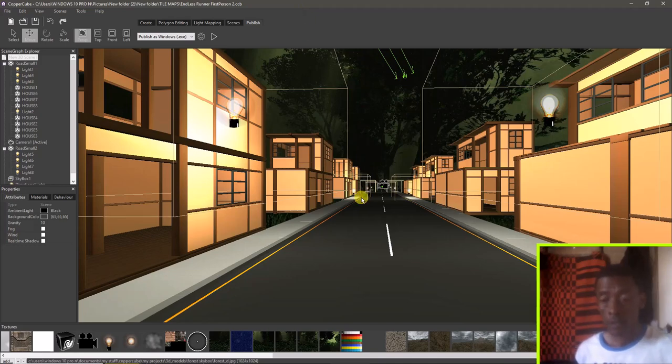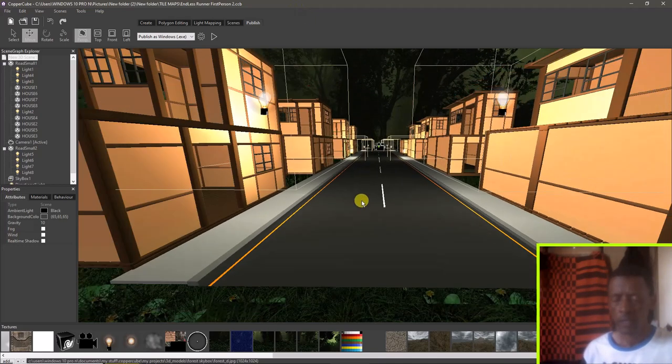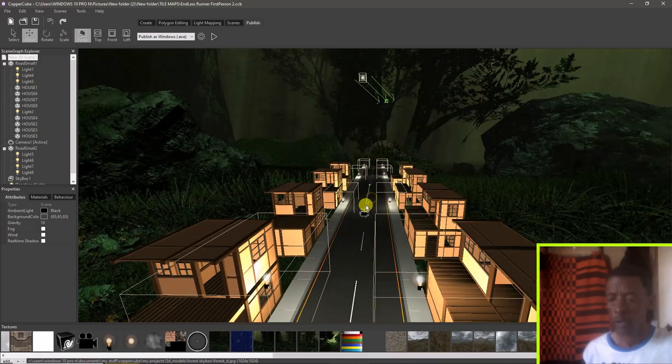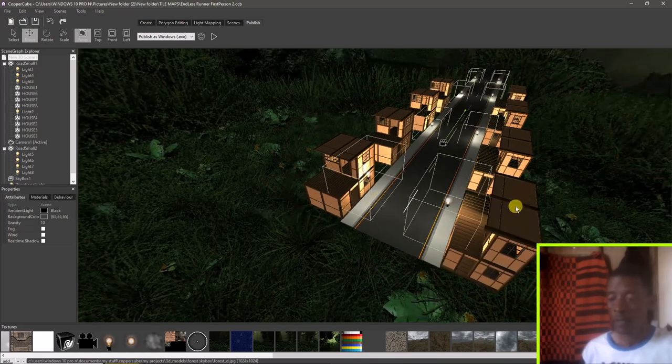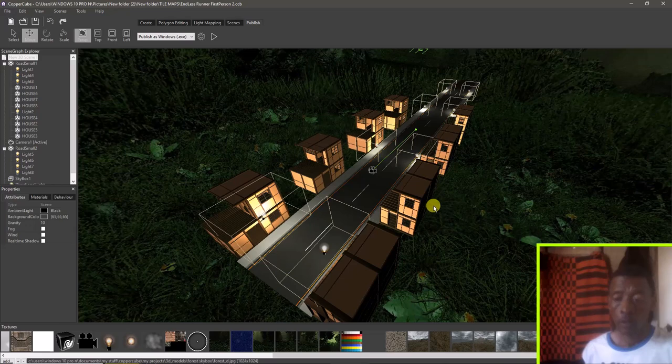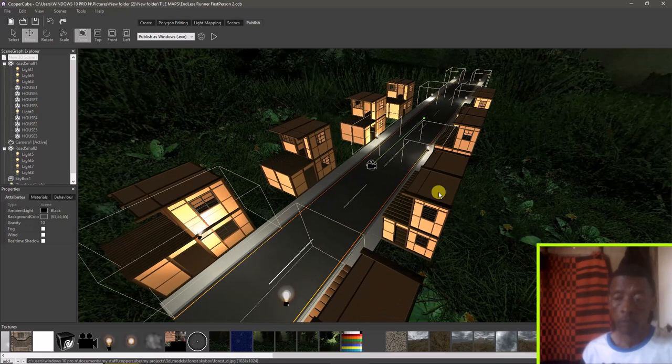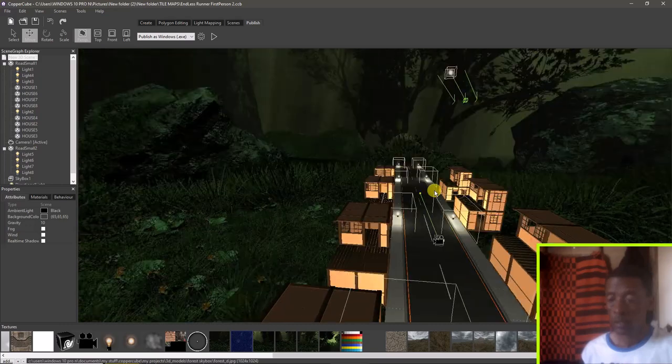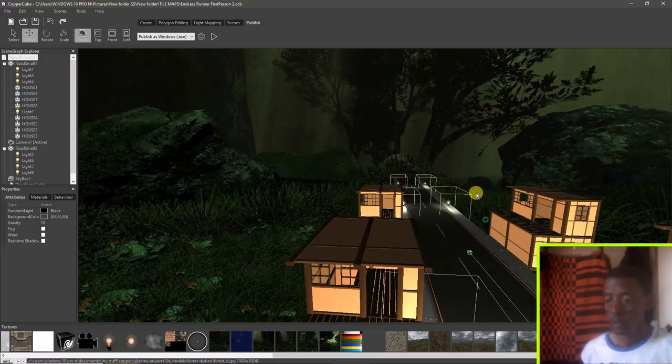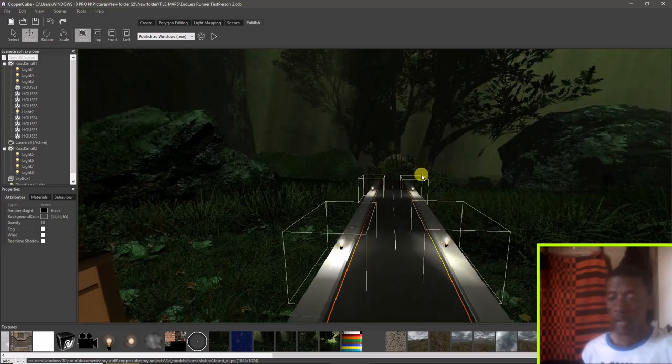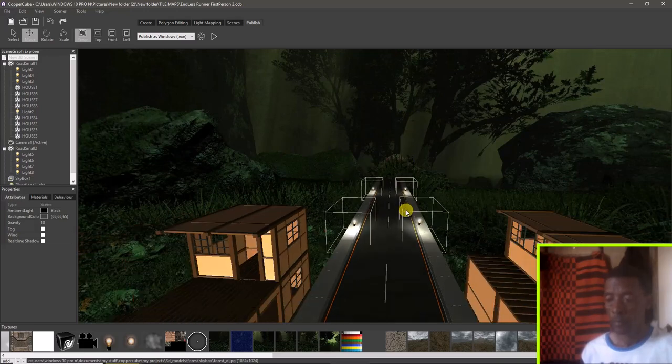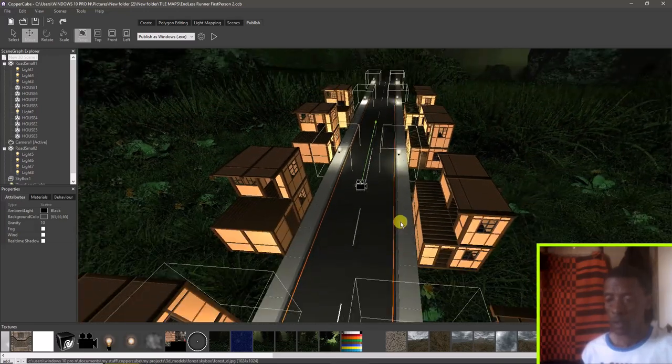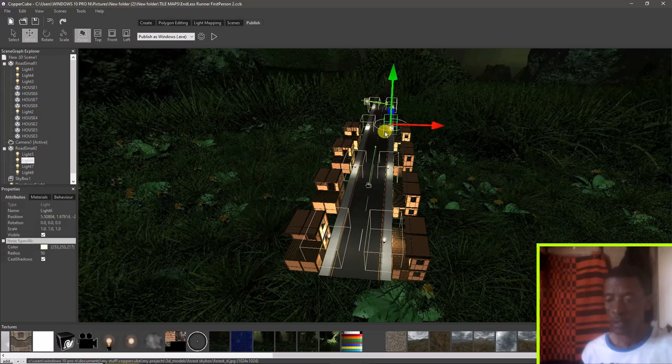Hello guys, this is just a tutorial video. I'm showing you what you can do with endless runner. I added some buildings to the road segment and I'm gonna show you how it works.